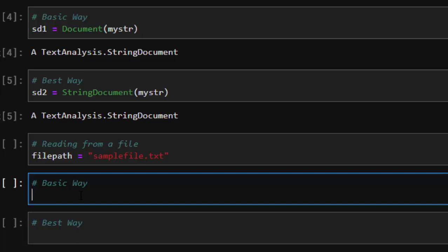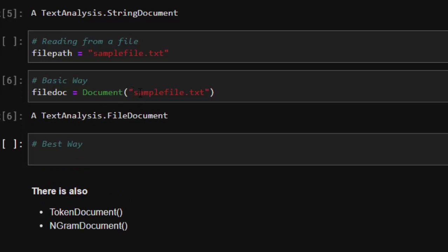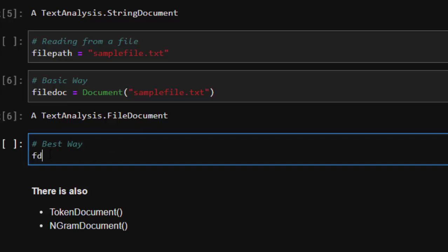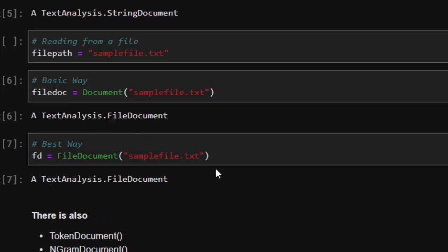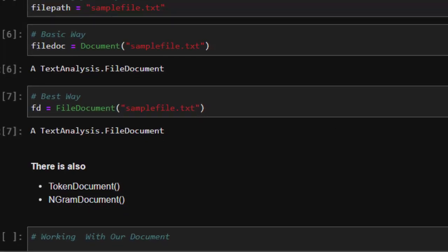For a file, the basic way is `file_doc = Document("sample_file.txt")` — it will automatically detect the kind of file and give us the type. The best way is `fd = FileDocument("file.txt")`, which reads it perfectly. Apart from that, you can also read using a `TokenDocument` or `NGramDocument` if you have tokens or ngrams respectively.